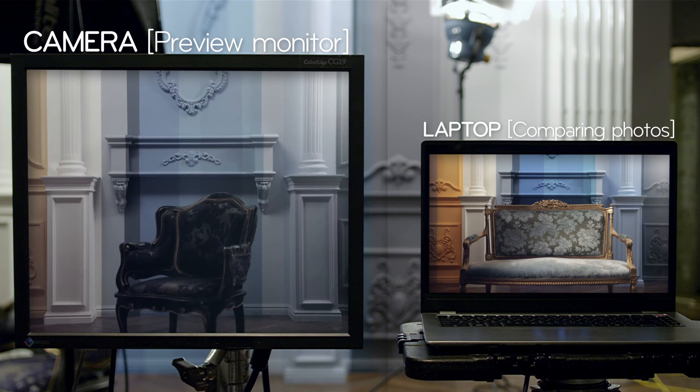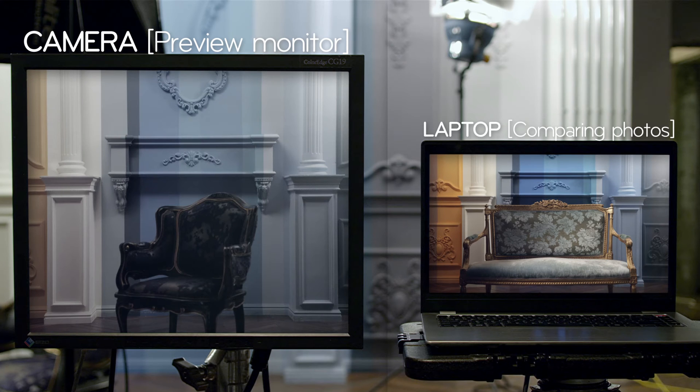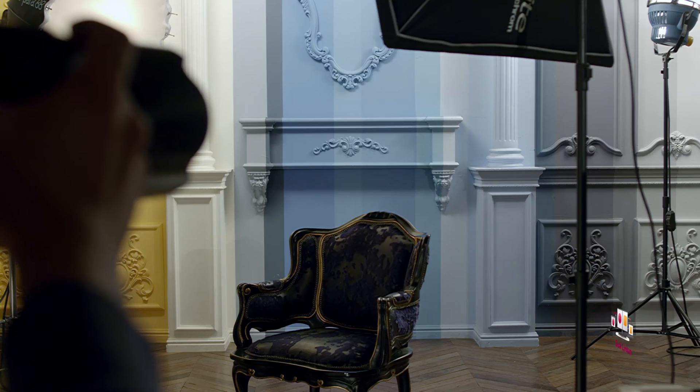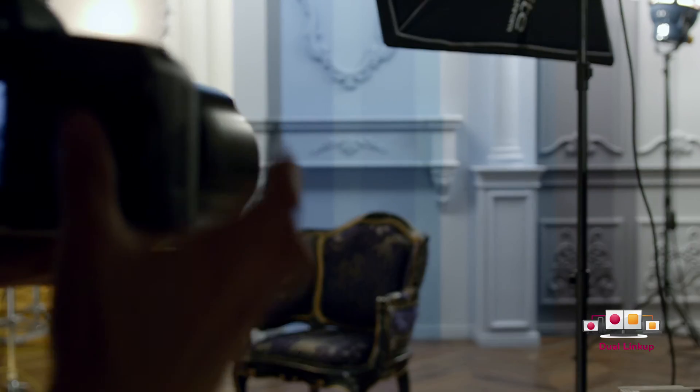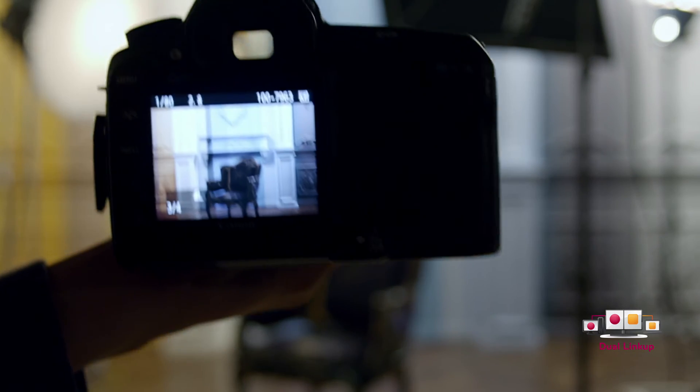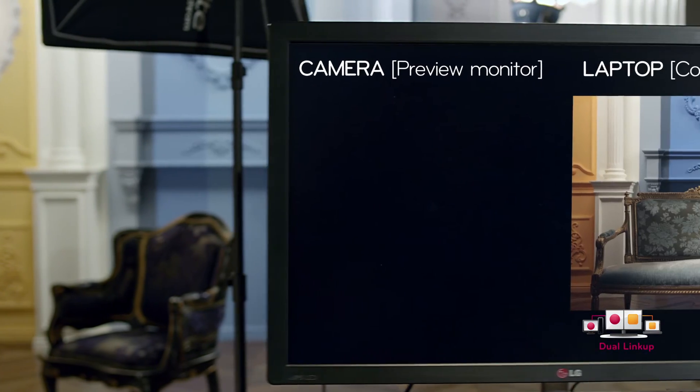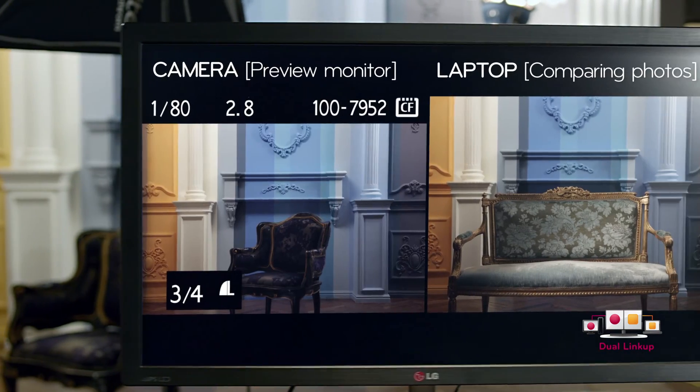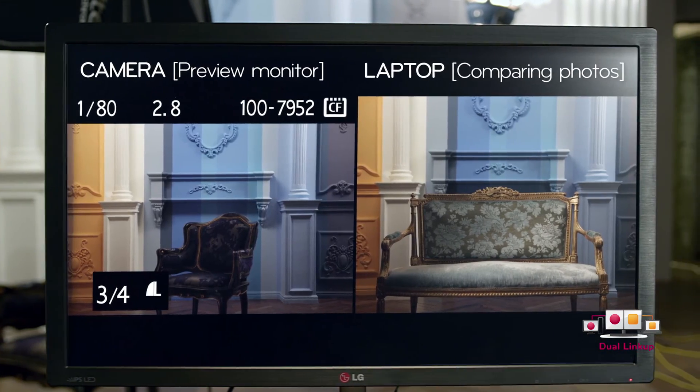When using more than two computers, the Dual Link-Up function makes the work more convenient. By using this function, you can compare different photos in one monitor with the same accurate color standards.